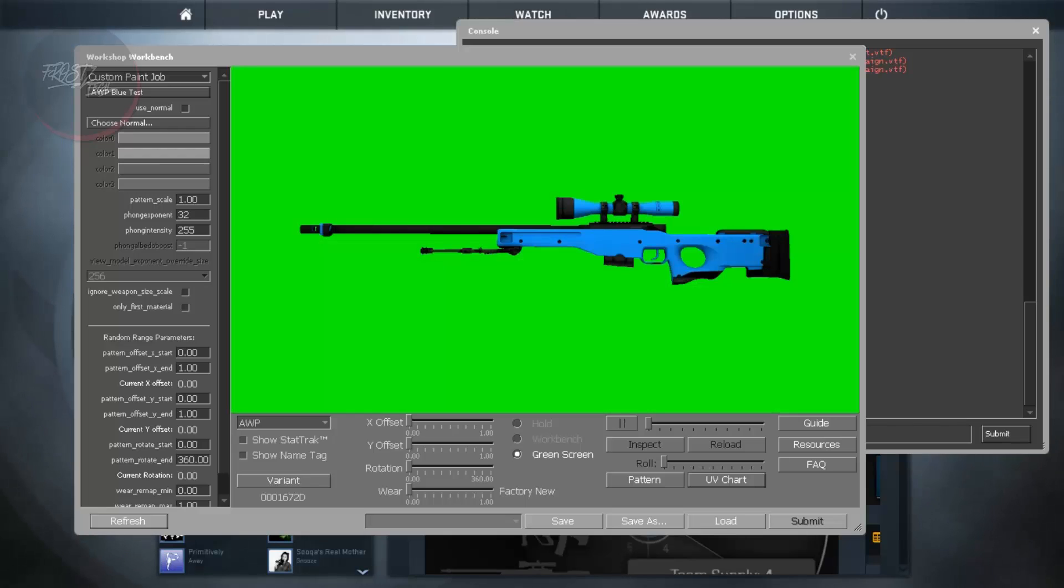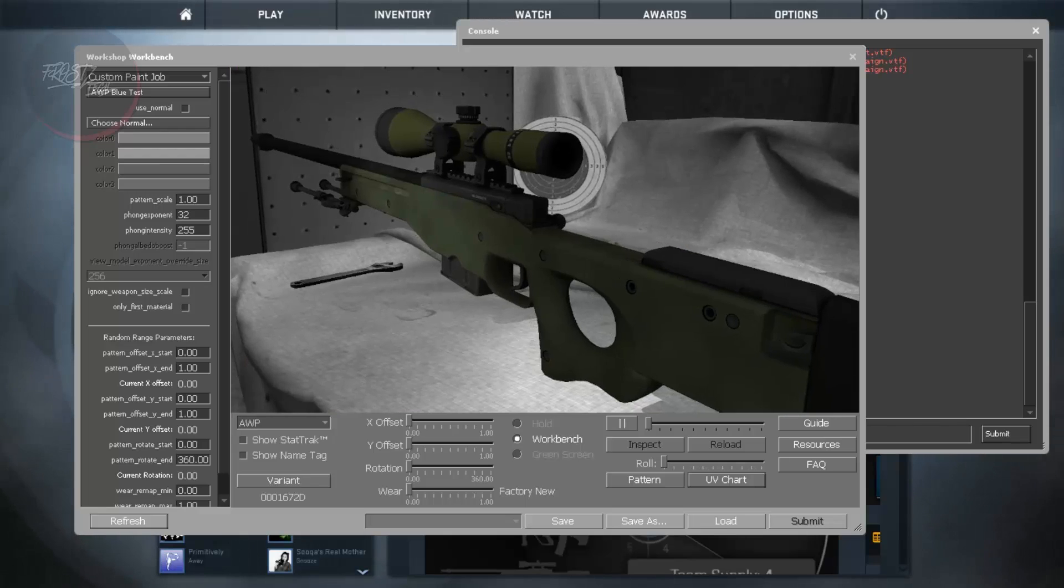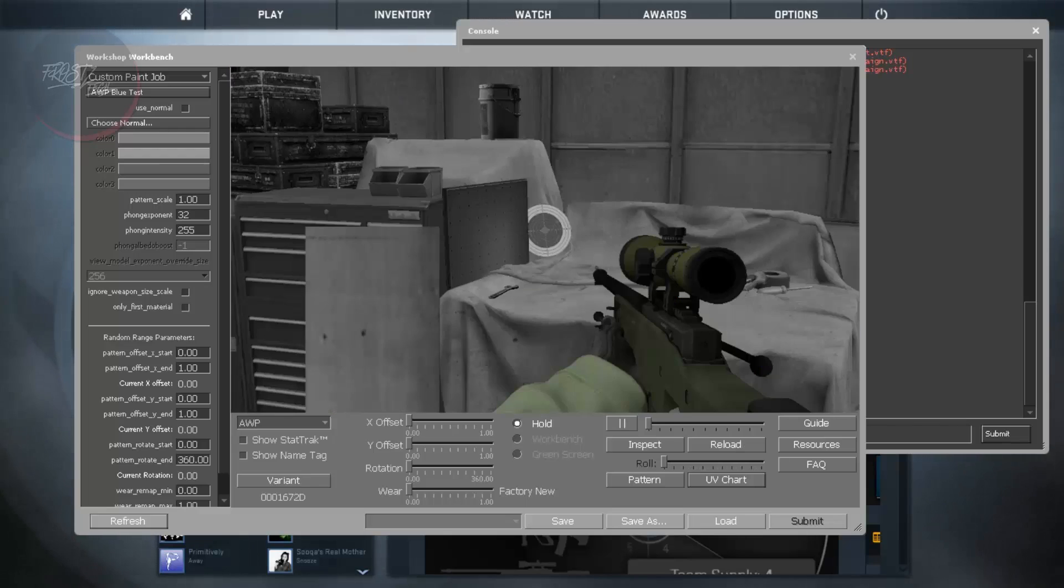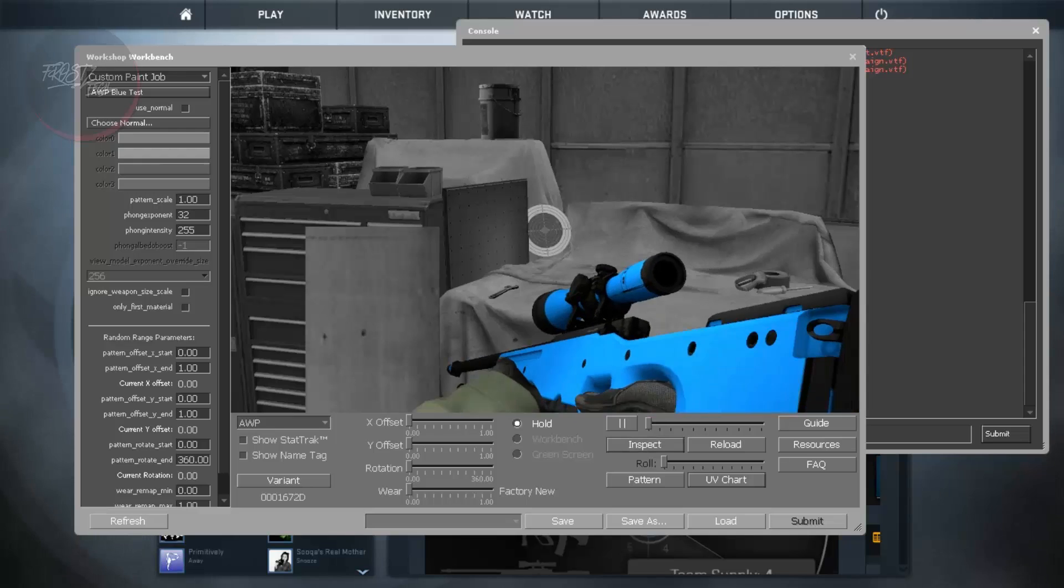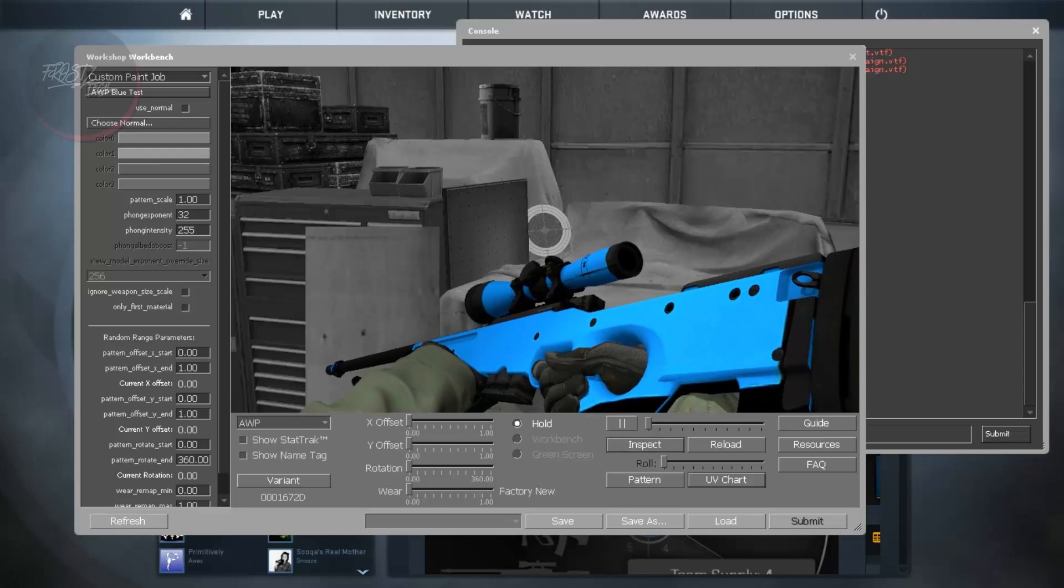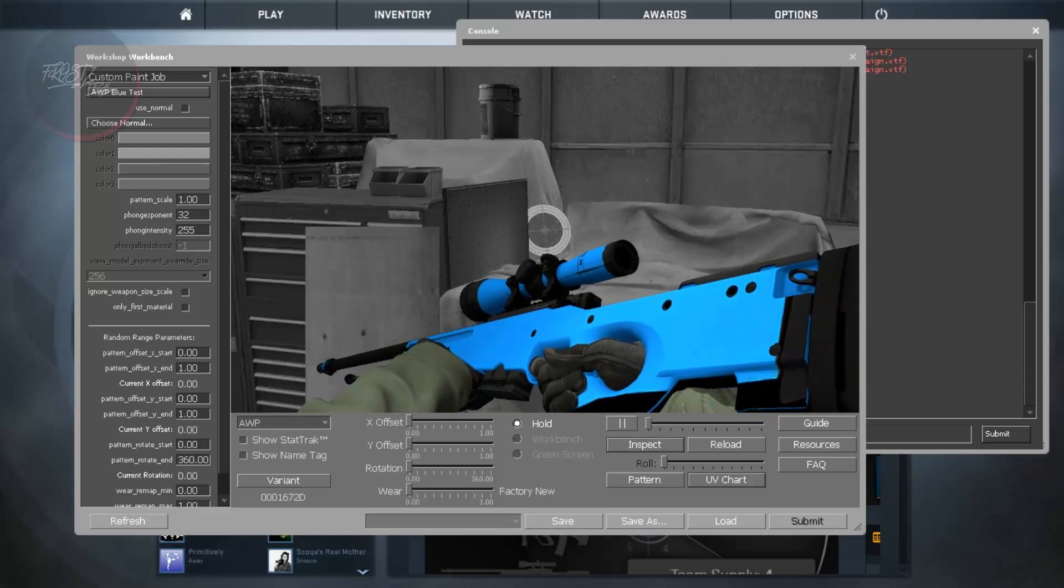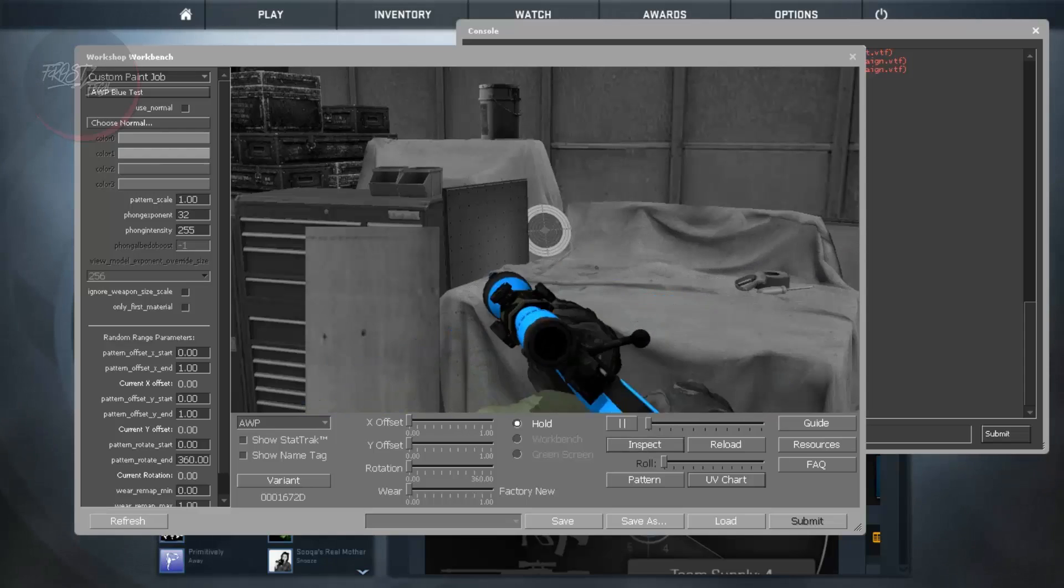And even on Green Screen. But on Green Screen I don't think it shows much. So Workbench and Hold will be perfect thing to see how your weapon looks like.